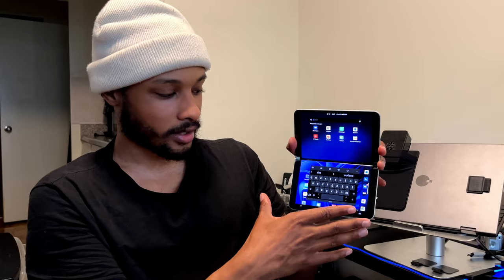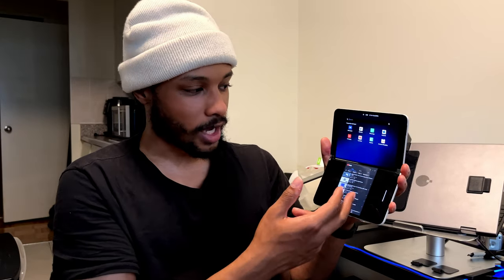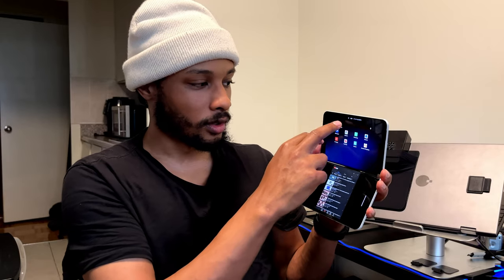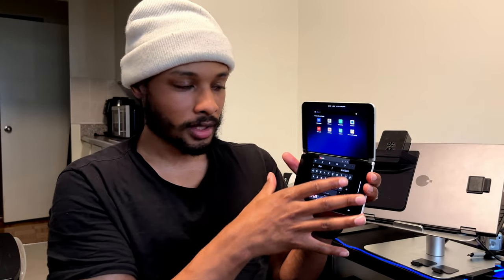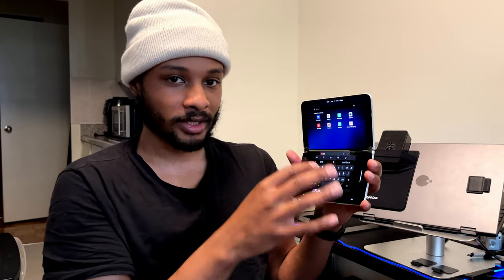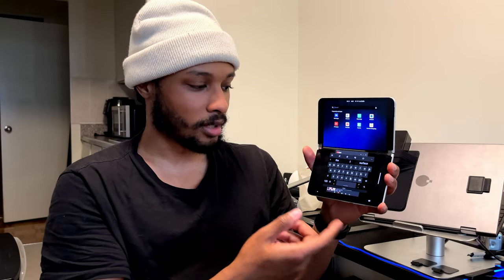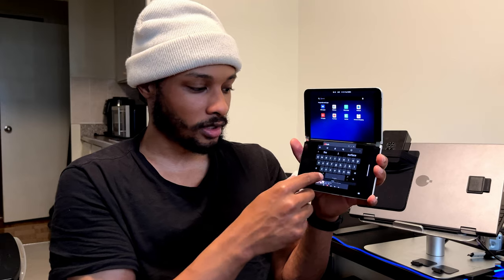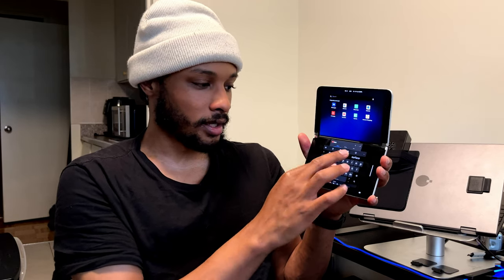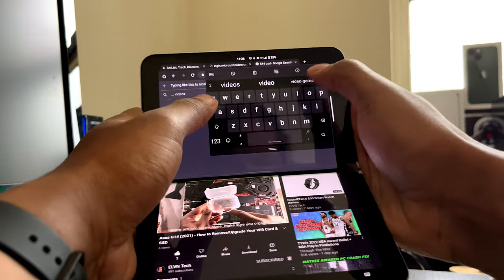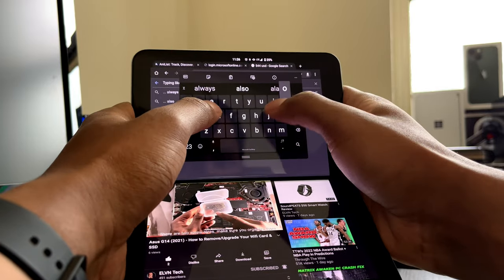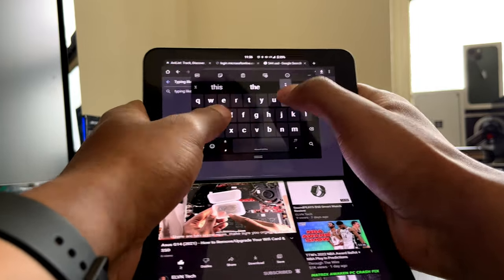In landscape orientation I like to have the keyboard in floating mode so the app at the top doesn't get interrupted. Without floating mode, the keyboard takes up the whole bottom screen and can push content around or disrupt whatever you're doing — like stopping a video or a game. In floating mode I can move the keyboard wherever I want, adjust its size to what's comfortable, and move it to the top if needed while still typing comfortably.